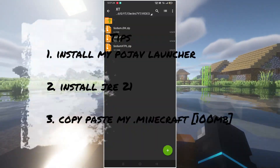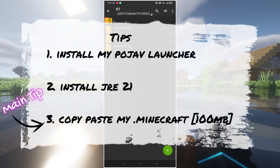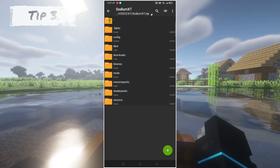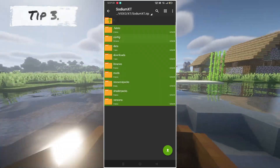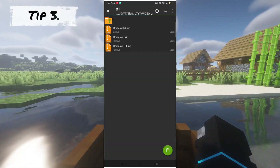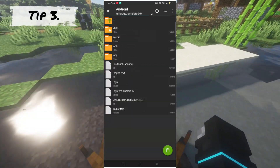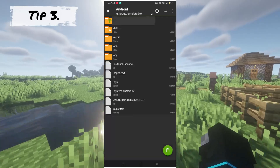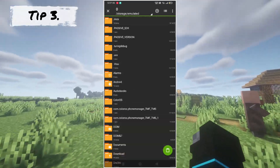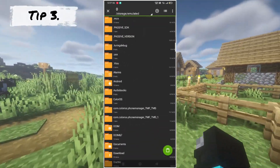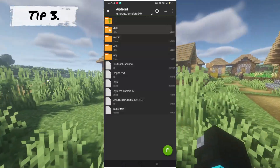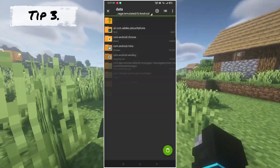Tip number three — the main tip. Extract the Sodium file in a temporary folder, and paste the Sodium files into: Android > Data > Net > T > Pojav Launcher > Debug > Files > Minecraft. Then paste it.